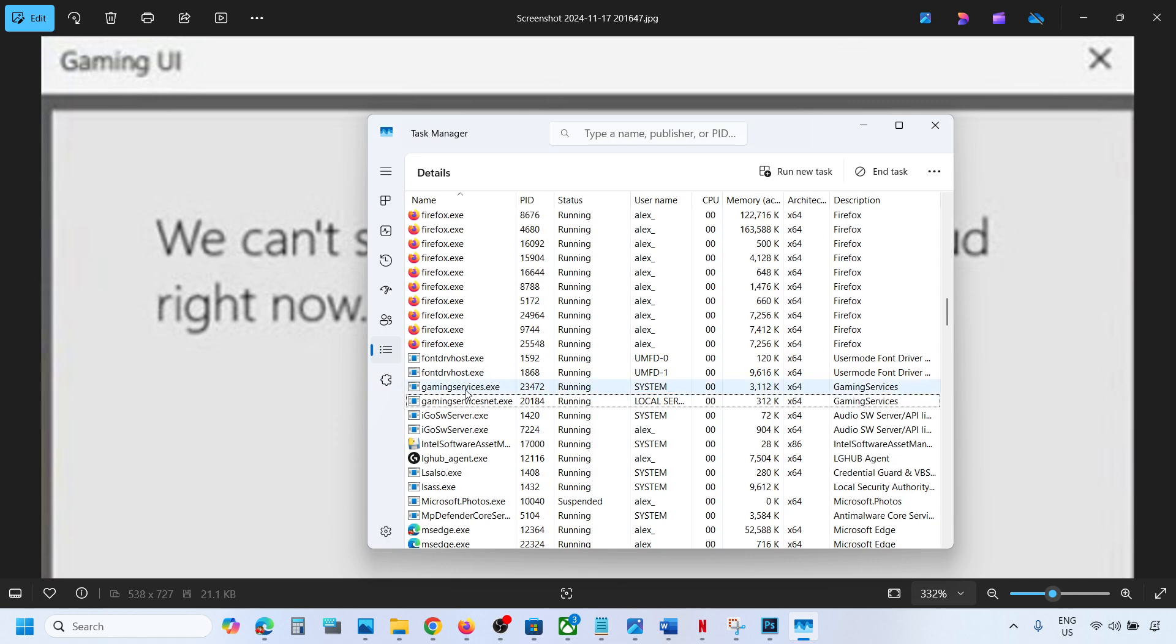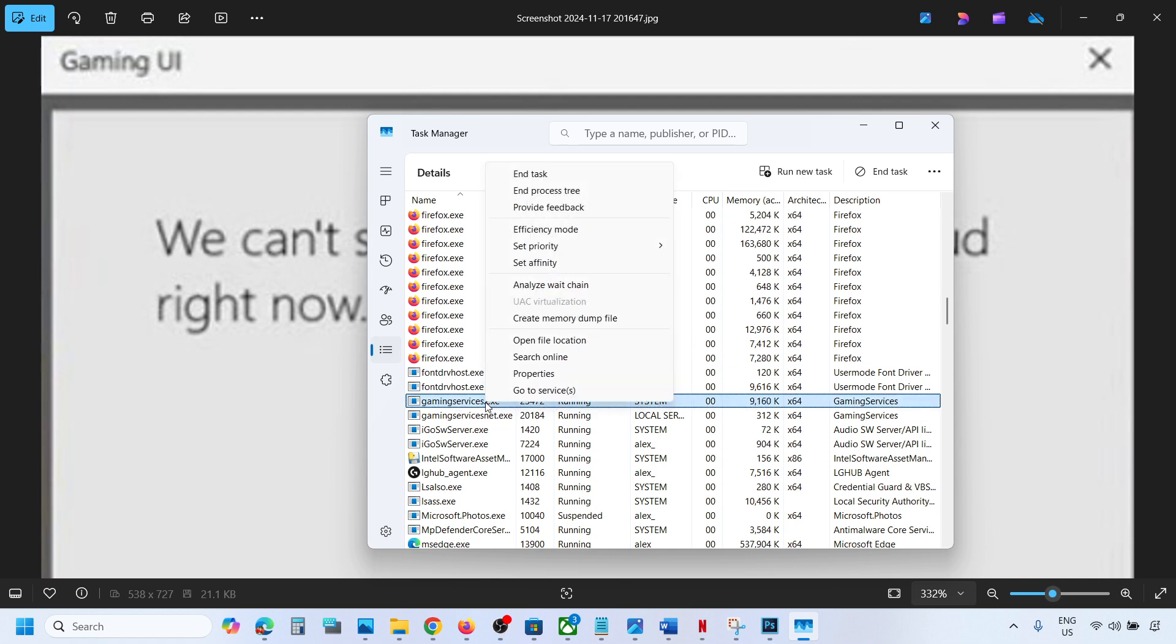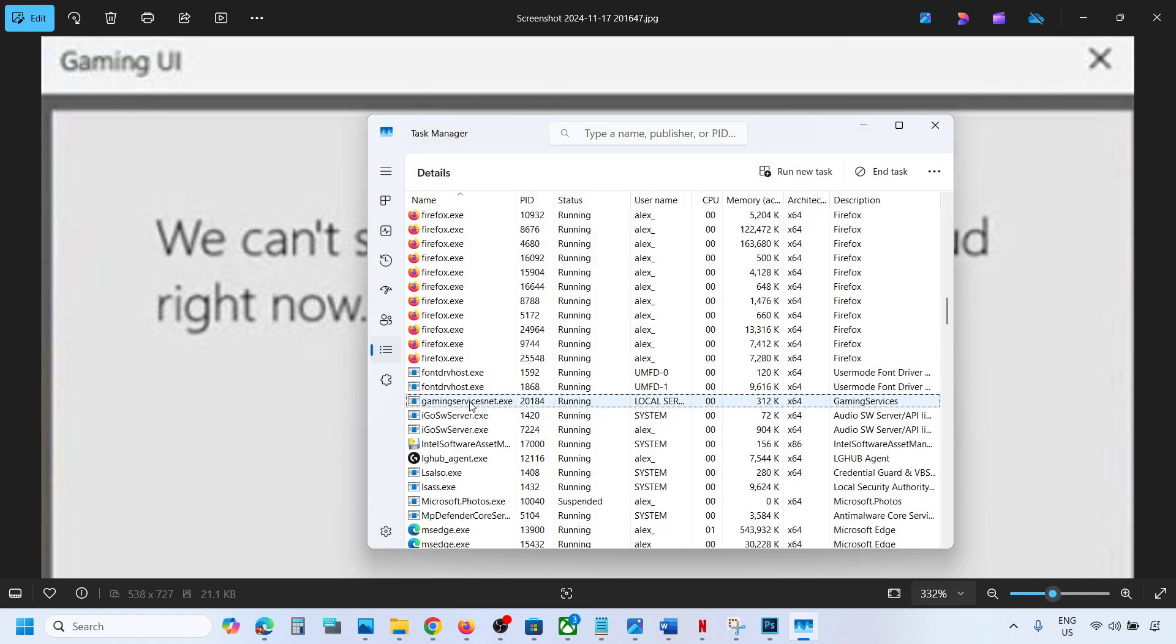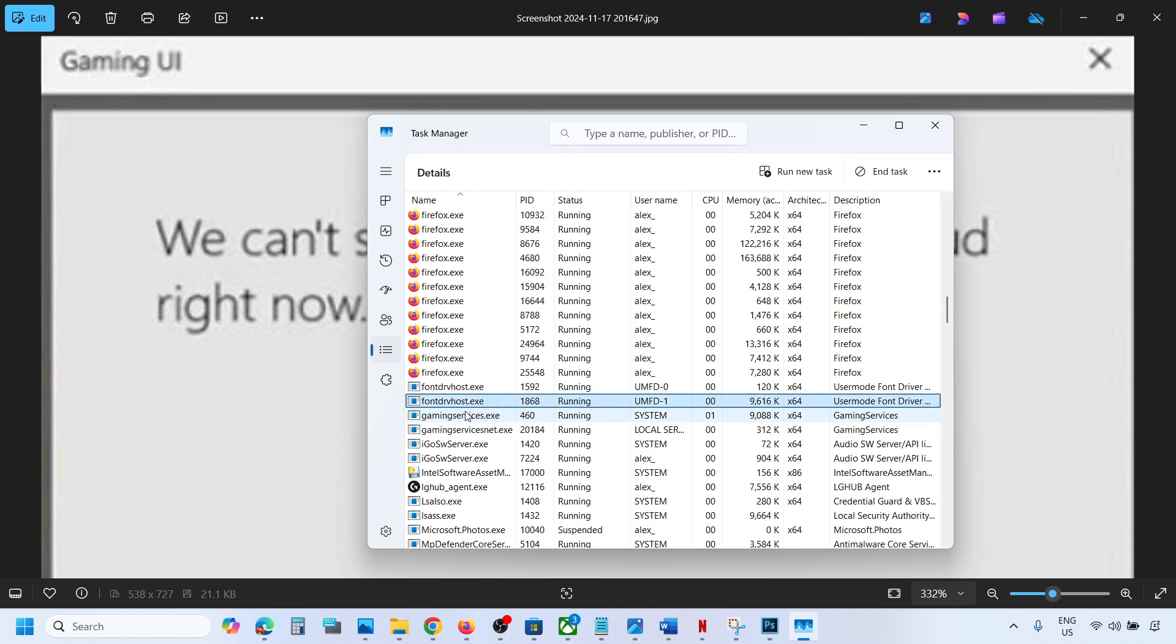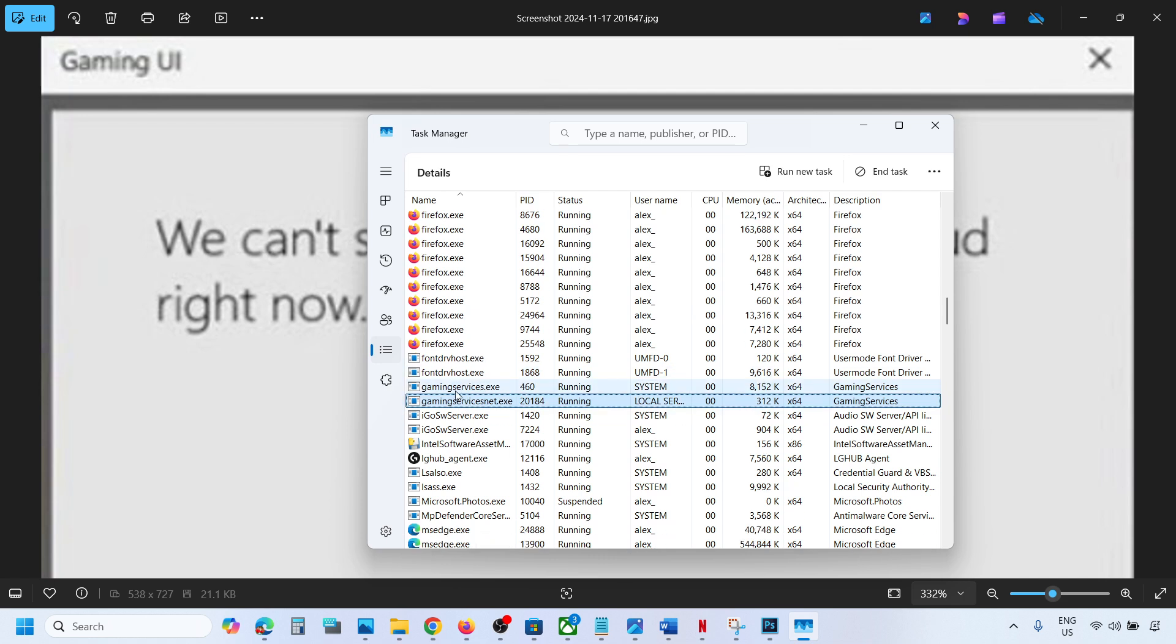Now gaming services.exe will be gone. If not gone, you can right-click once again and click on End Task, End Process. Just wait for a couple of seconds and it will be back. Here you can see it's back once again.